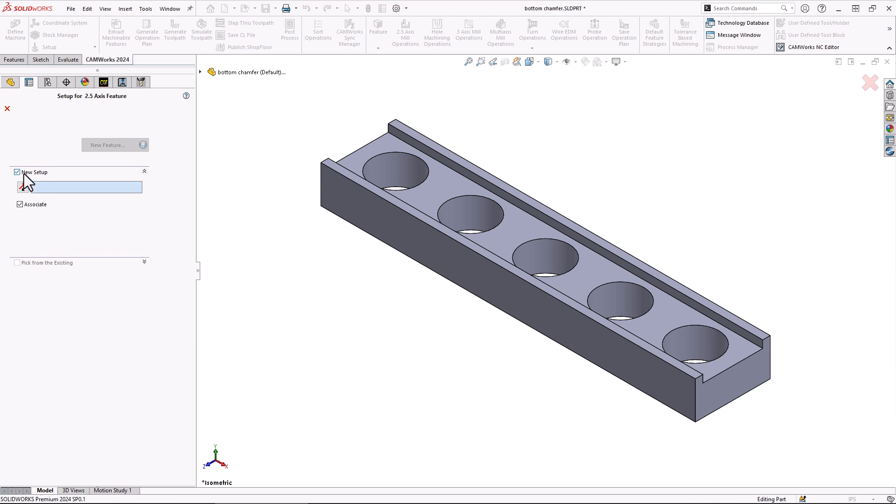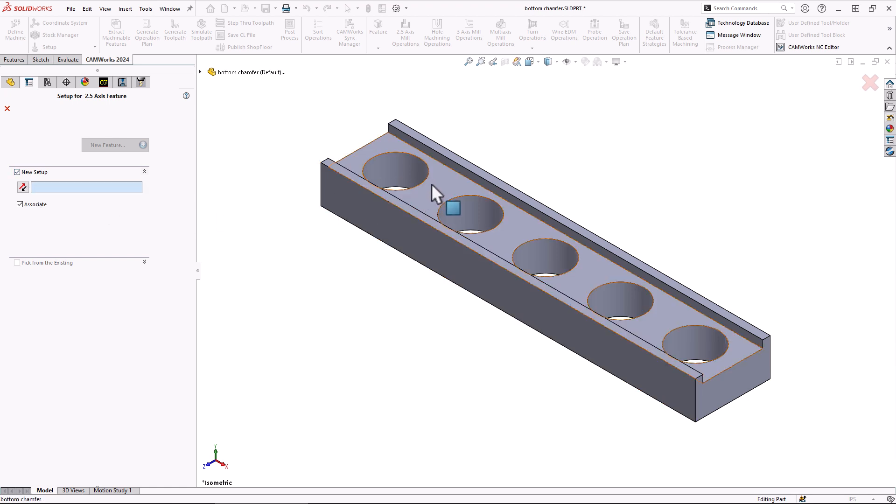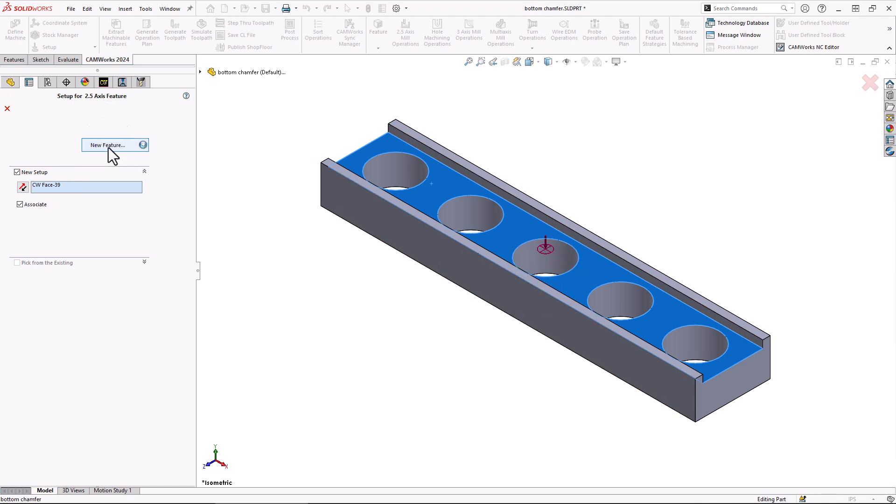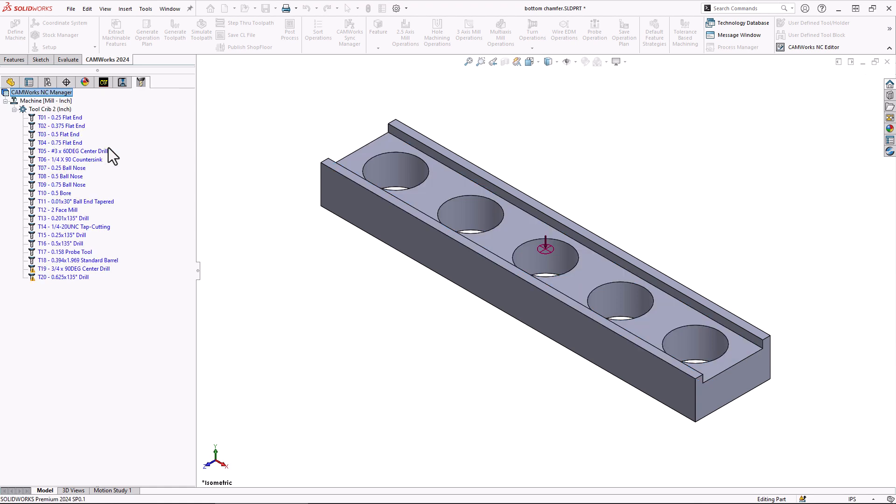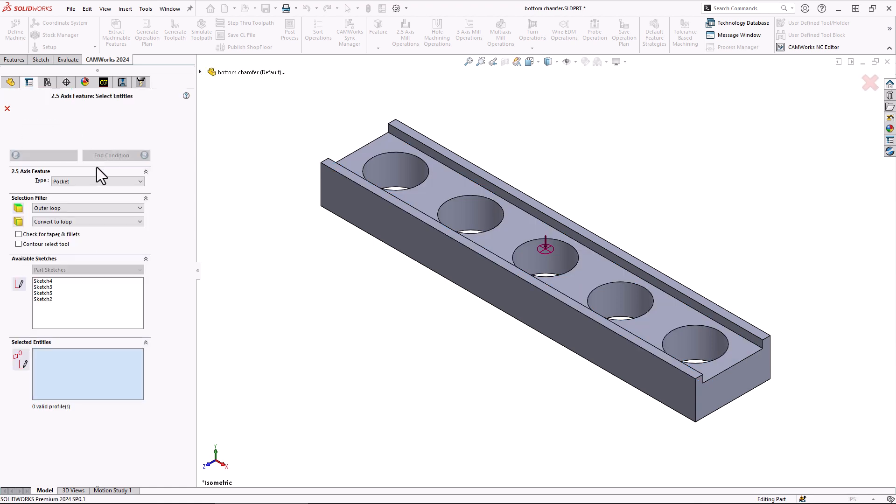I don't have a setup yet so we're going to create a brand new setup. All that is, is I'm going to walk over here and just select the top face, one of the faces on the top of my part here to just specify that this is the direction of my tool. Next up we'll click on the new feature and we'll assign a type, a two and a half axis feature. What type? Well it looks like a slot to me so we'll choose the slot type.